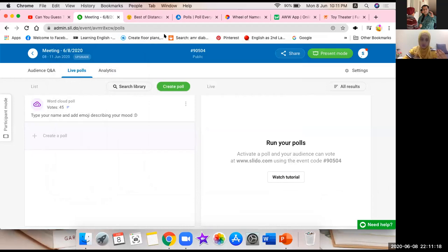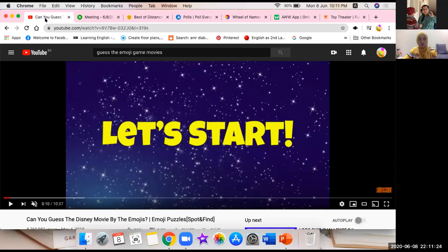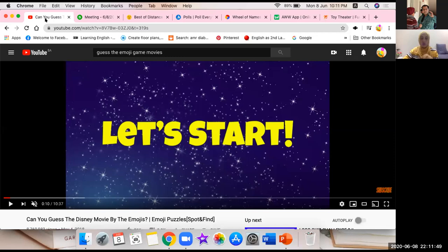YouTube is actually the second largest search engine after Google. Everyone goes to YouTube — a lot of YouTubers, educators, and things you can find there, even games. So let's imagine you are live with your students, in class, or just sending them a link — these three options can all work. Mr. Hassan, am I going too fast?